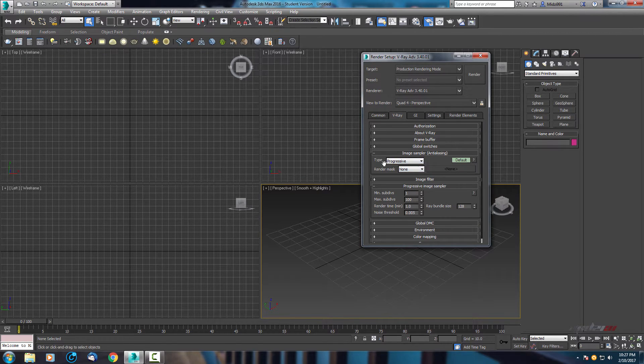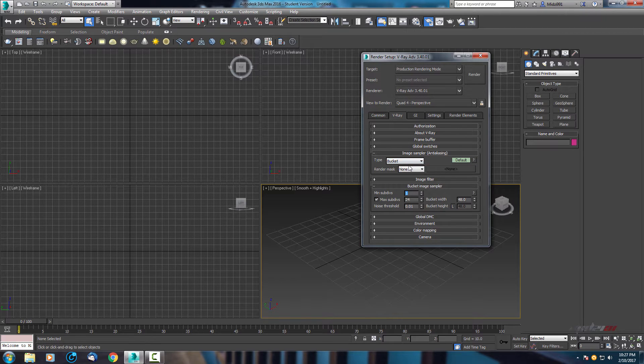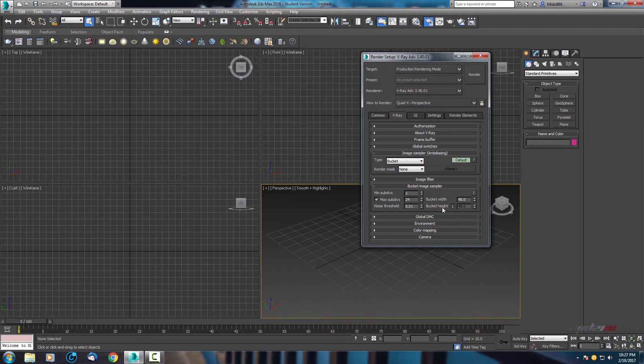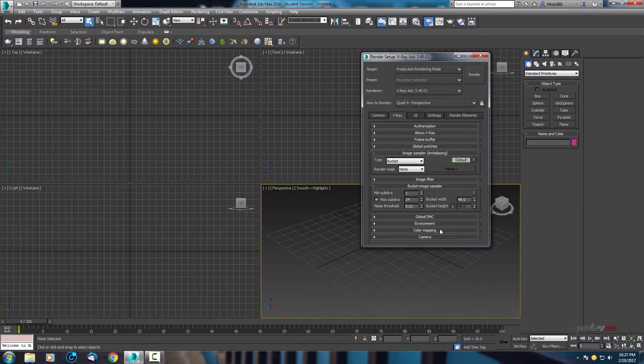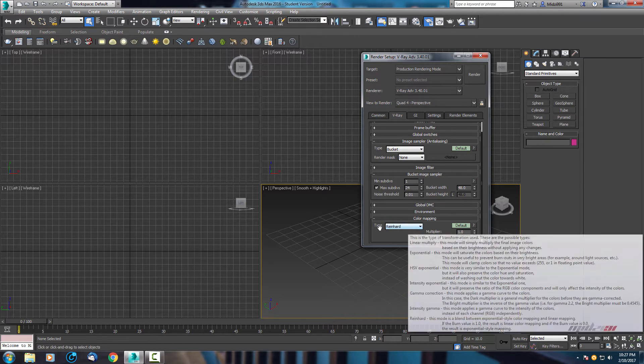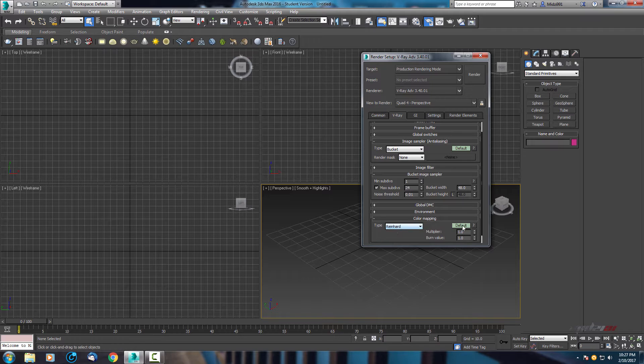Now in V-ray, let's change this type from progressive to bucket, and this is fine. Scroll down and open the color mapping. In color mapping it's already set to Reinhard and let's leave it like this.